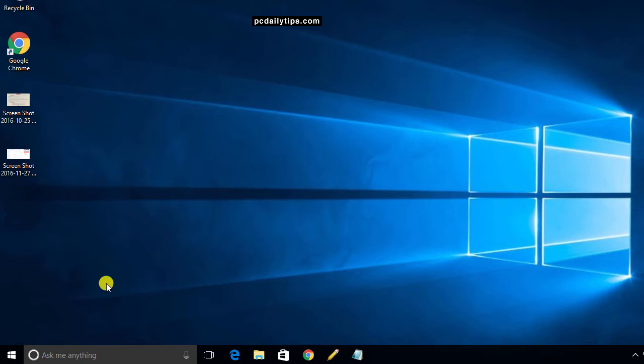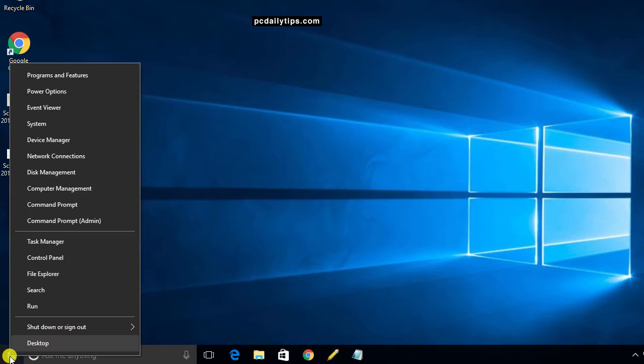The first step is we're going to right click the Windows 10 icon on the left bottom of your screen. Just right click it and then click on Task Manager.